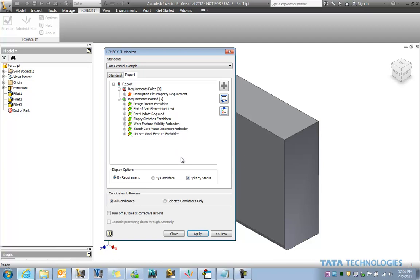So we've got a whole host of over 100 different standard checks. But if one of our default checks does not satisfy all your CAD standards requirements, we can now set up iLogic rules that are directly associated with an iCheckit standard.